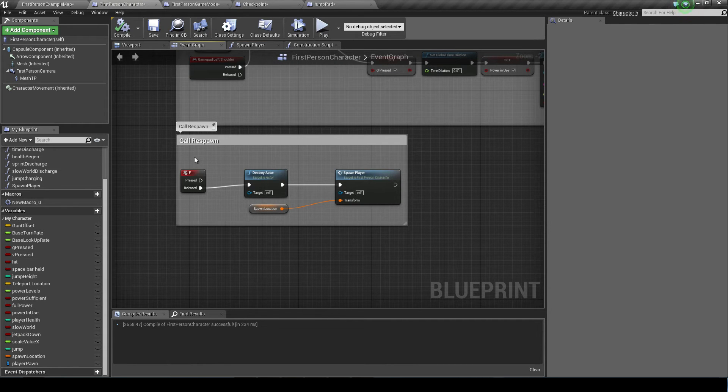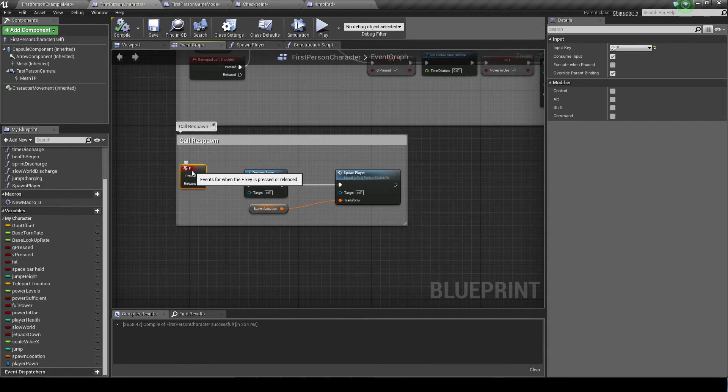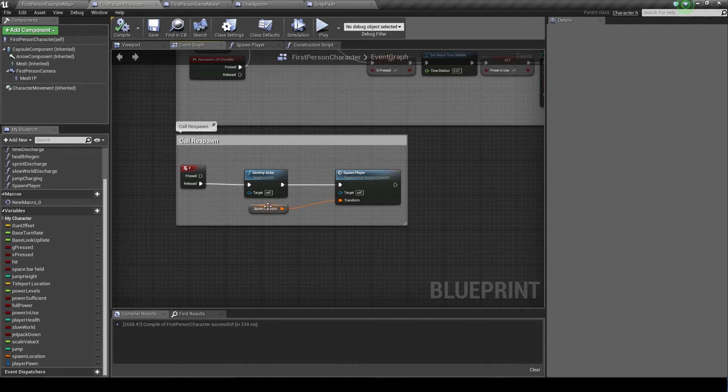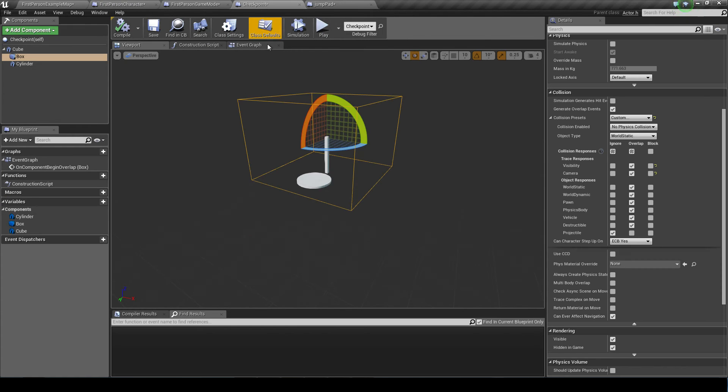And in the event graph this is just the code that destroys the actor. I press F and the actor is destroyed and then the spawn player event is called using this variable spawn location. So on the checkpoint, this is our next blueprint.